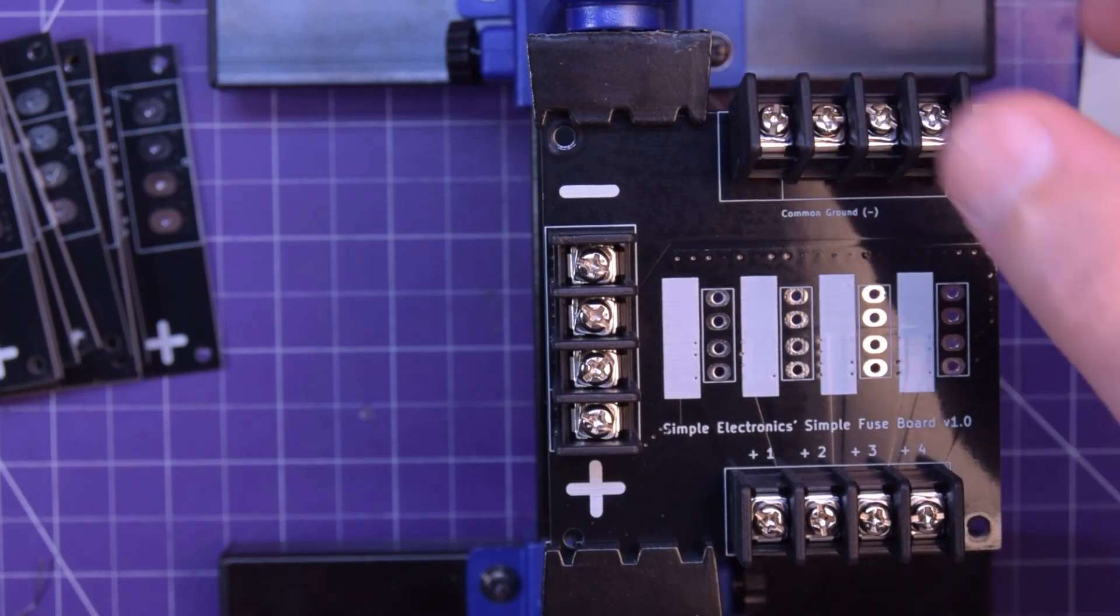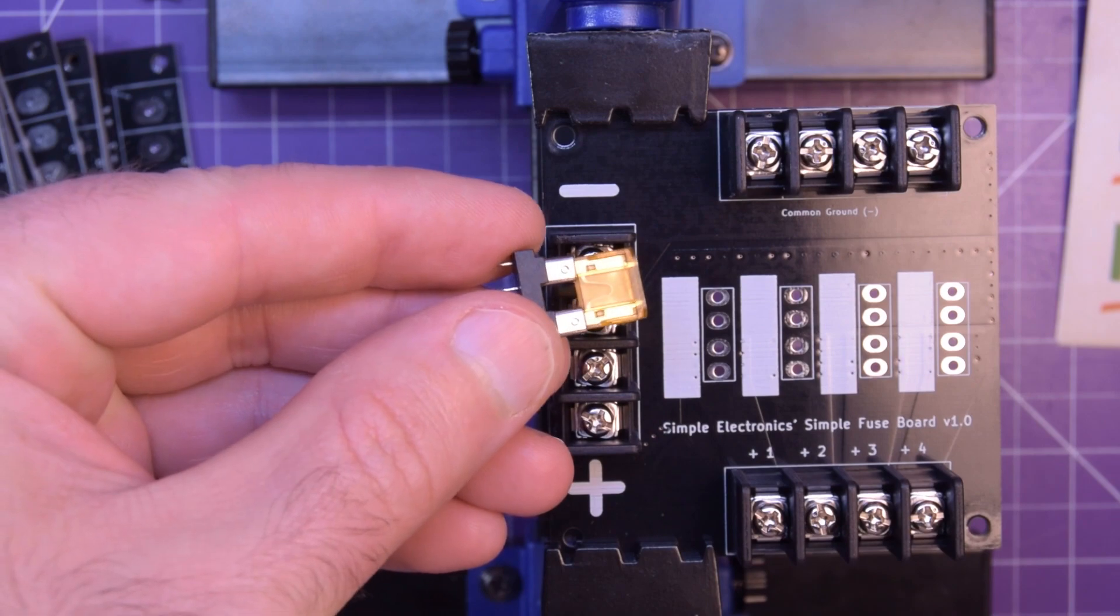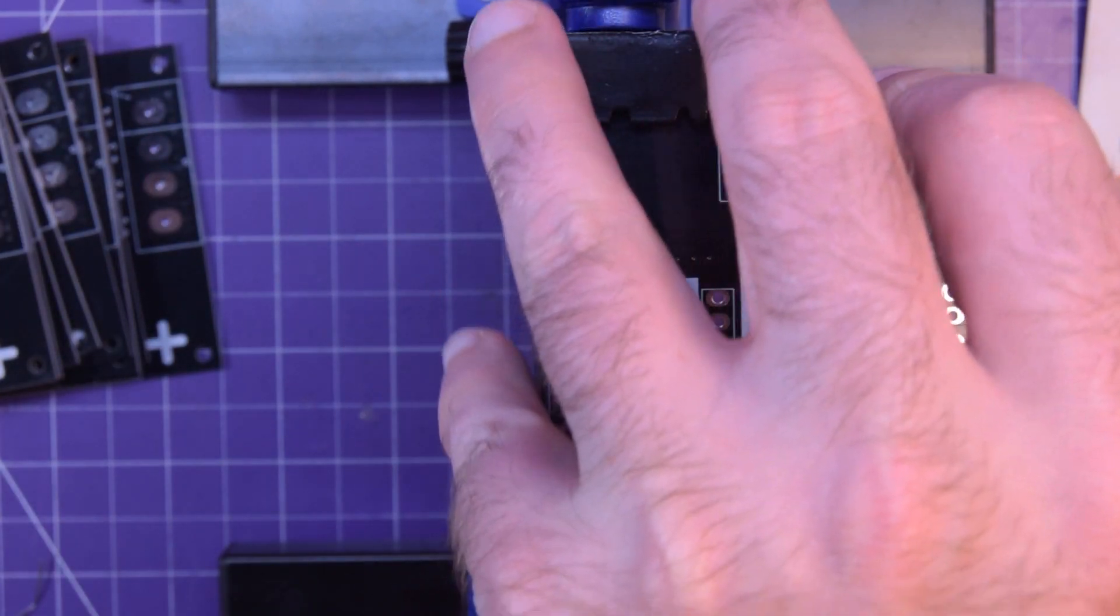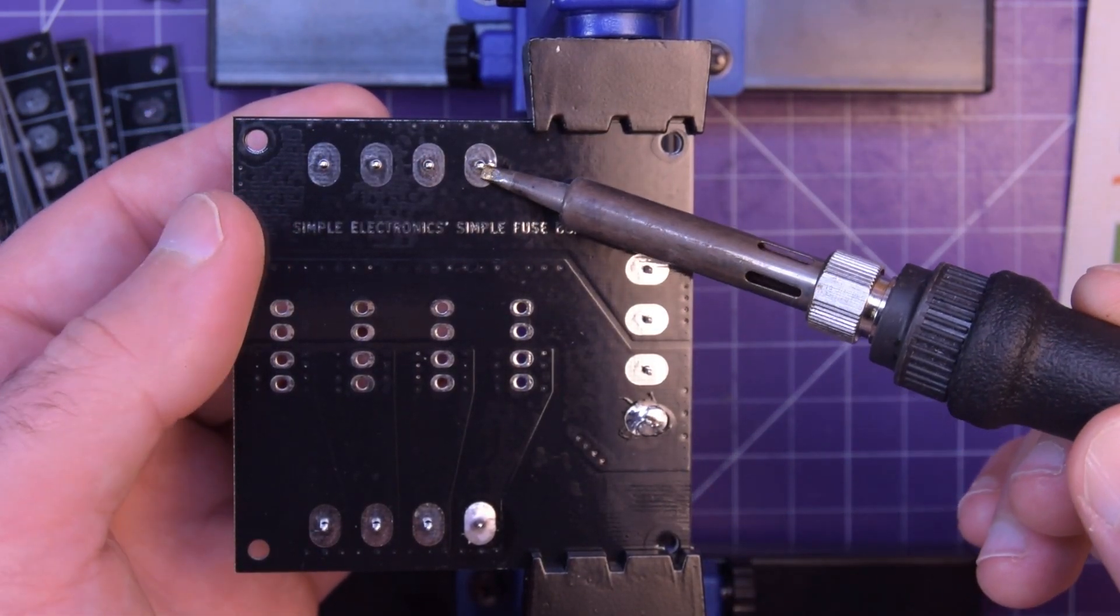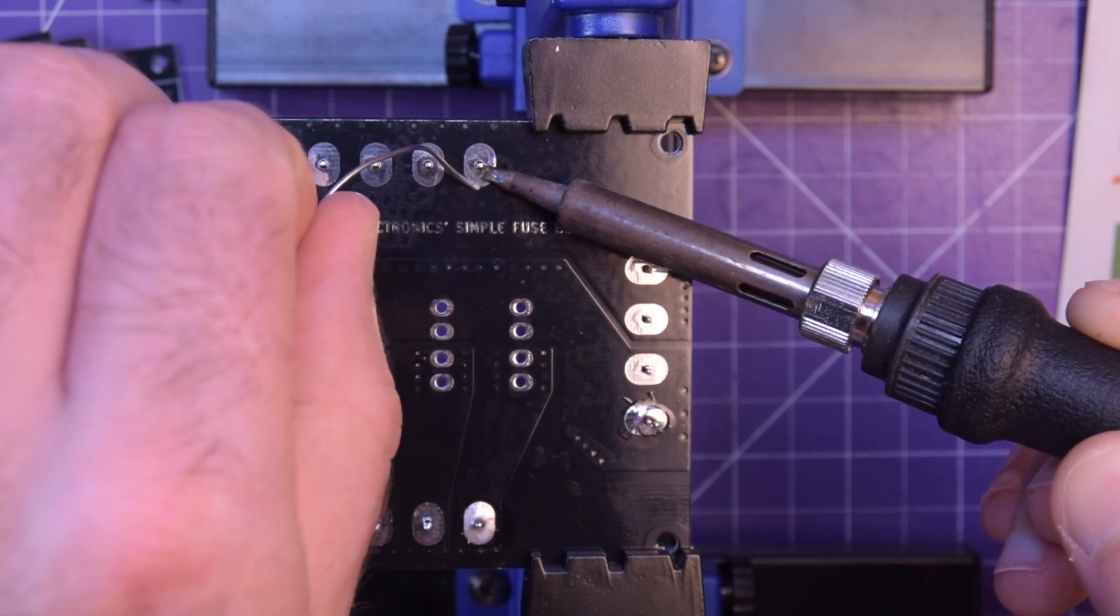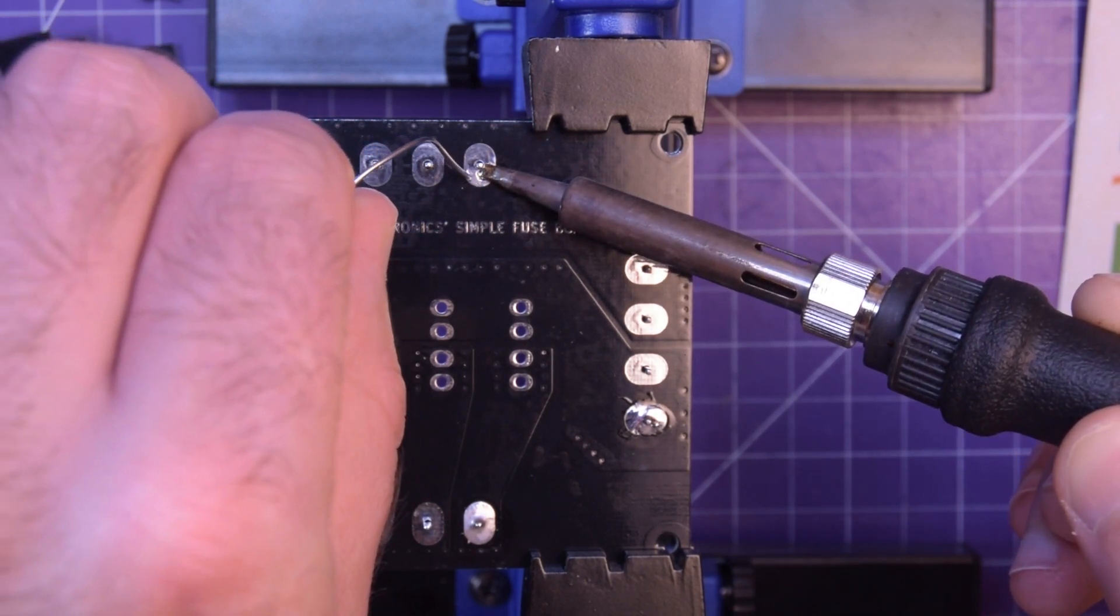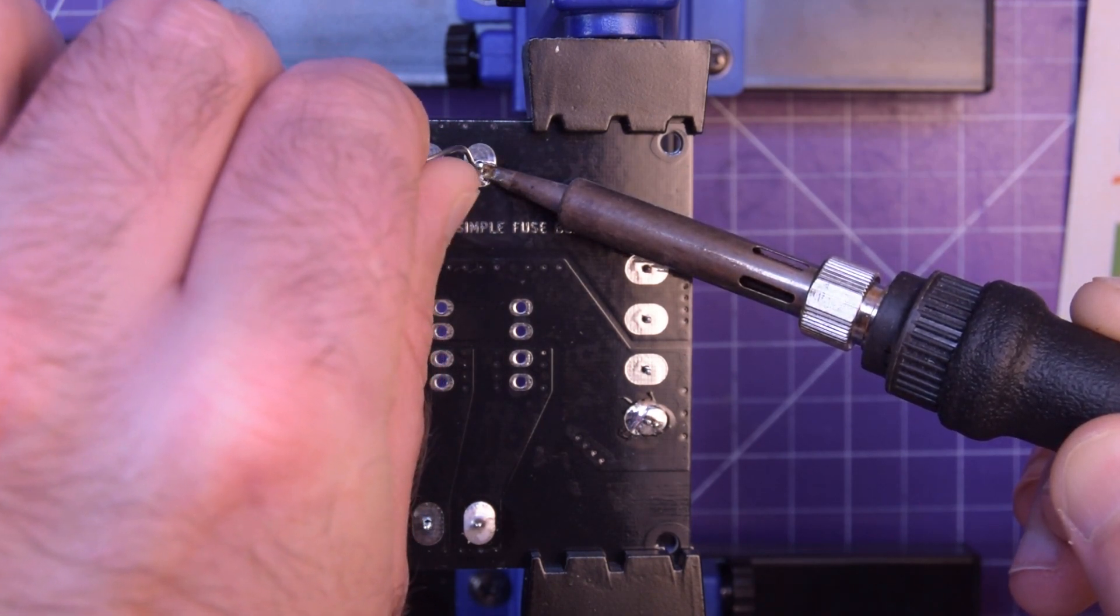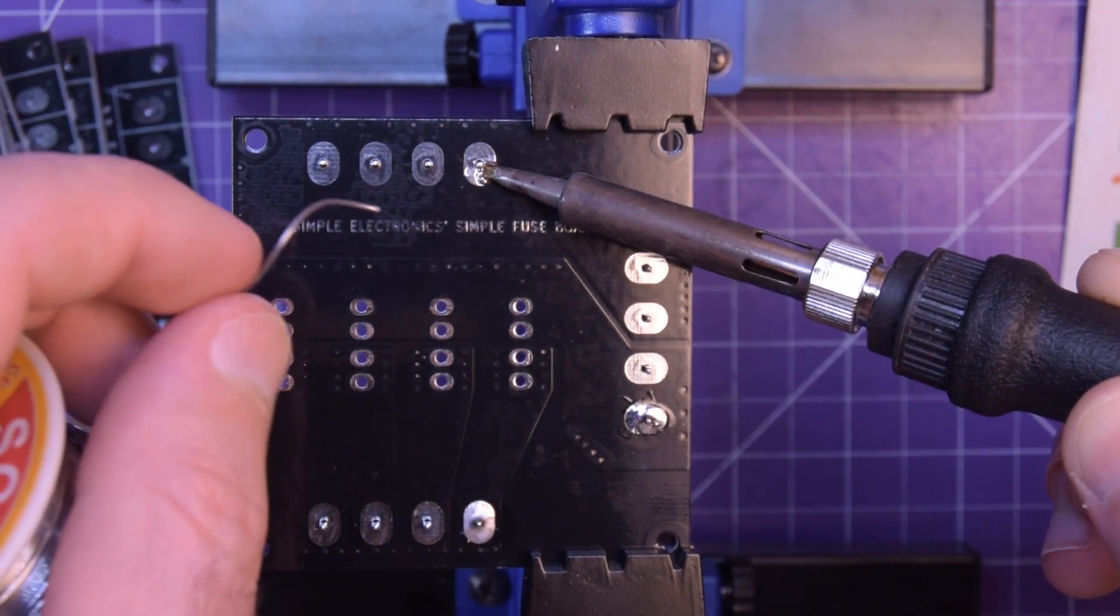I also specifically designed this to use automotive style mini fuses, not the micros but the mini. I've done that so that you can easily find replacements anywhere, basically any automotive store, Amazon. They're really easy to find and the bases for them are really cheap as well. I'll link to all the parts you need in the description.